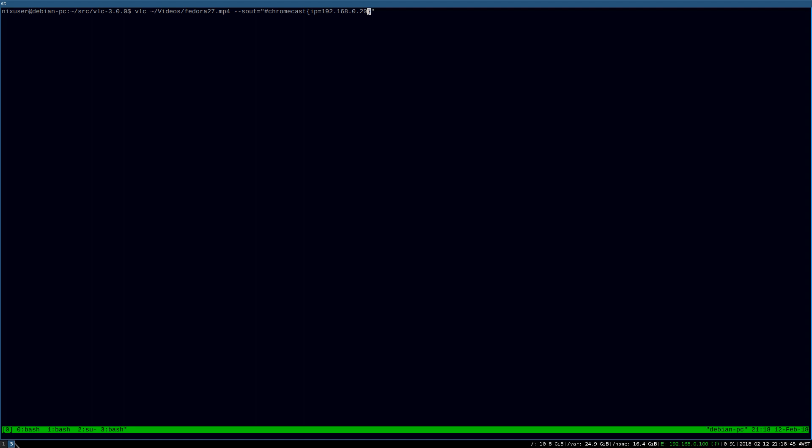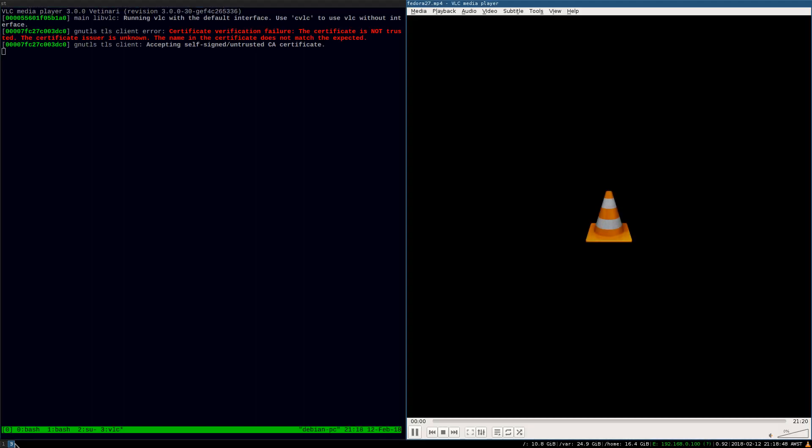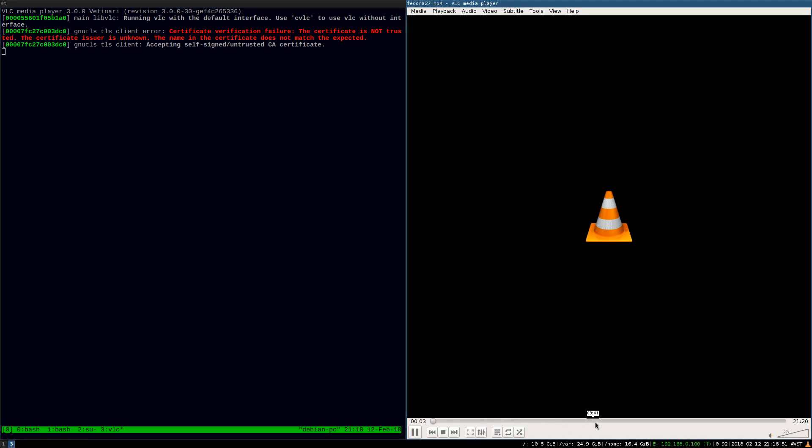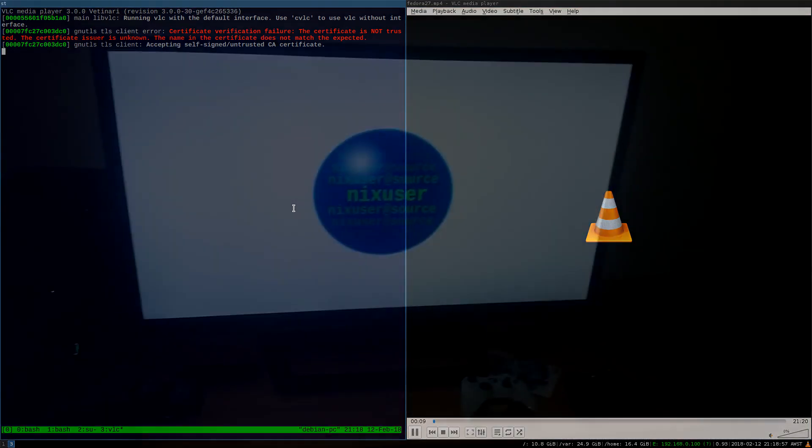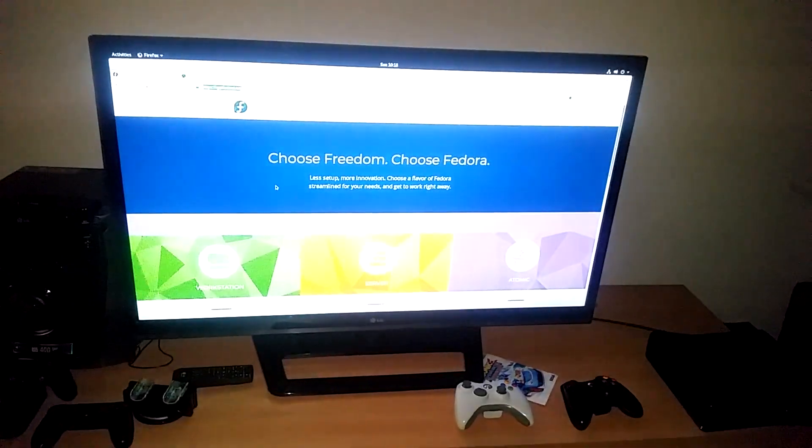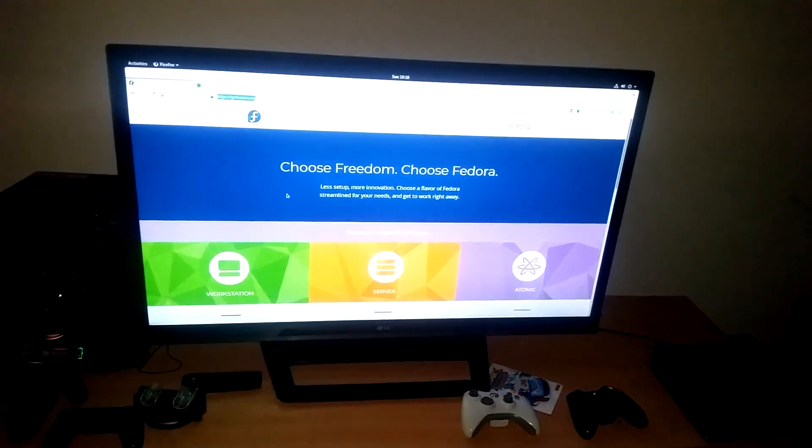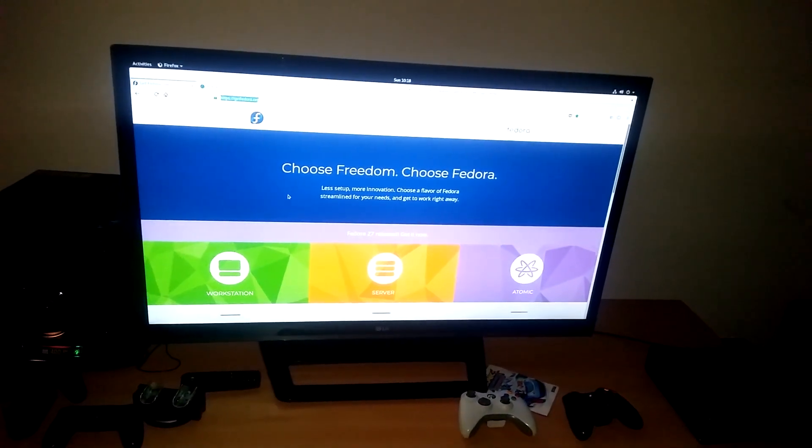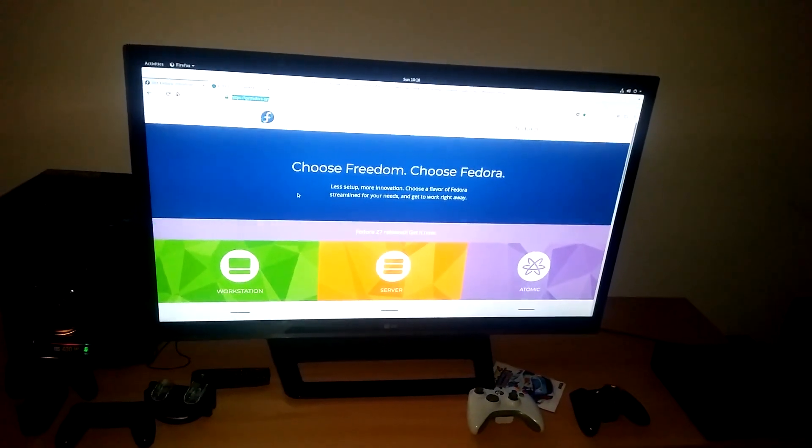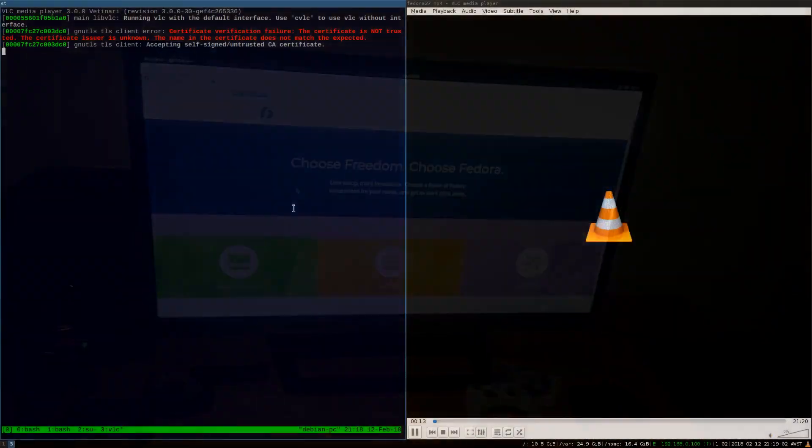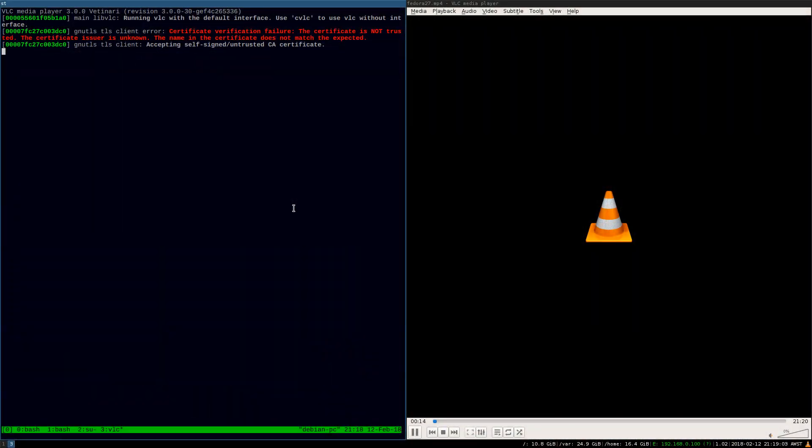So, we just change that to a 1, and you can see here that it's begun to play. So, if I go out and have a look, let's go and have a look now. As you can see, it played perfectly fine.